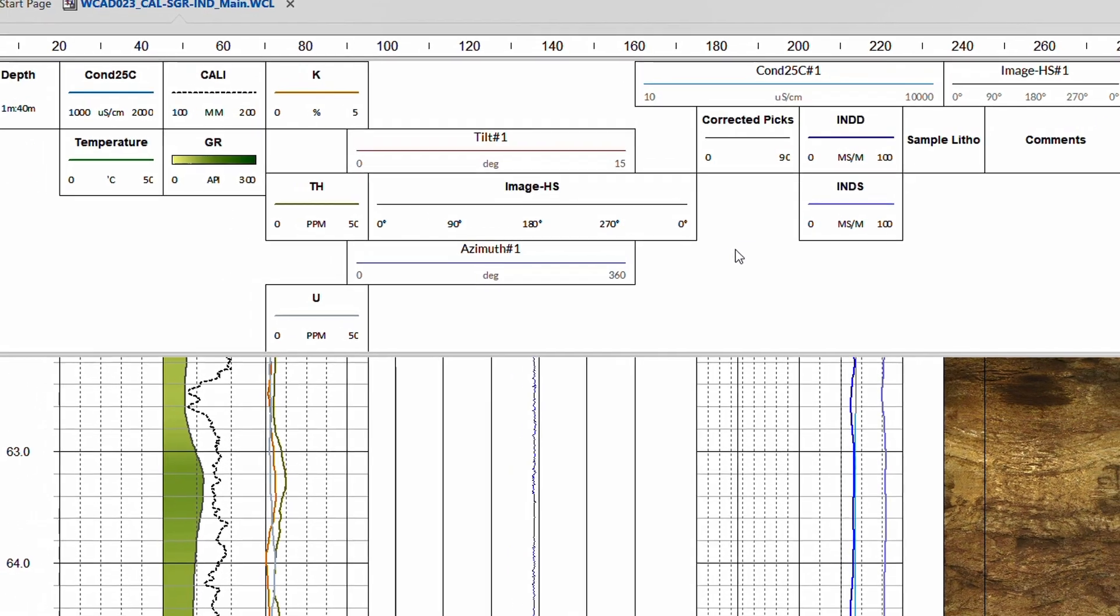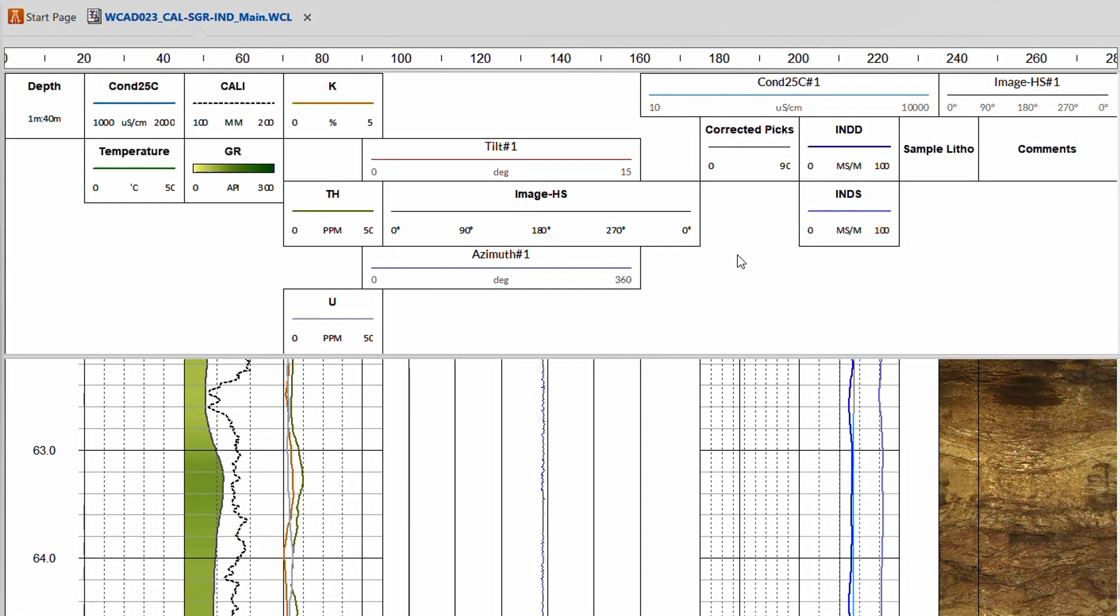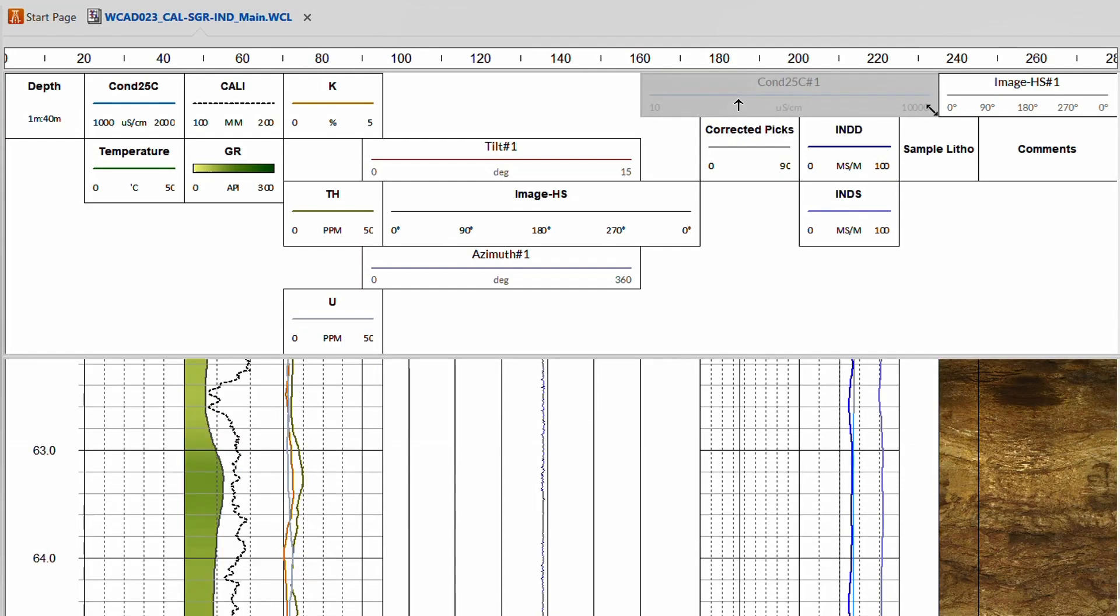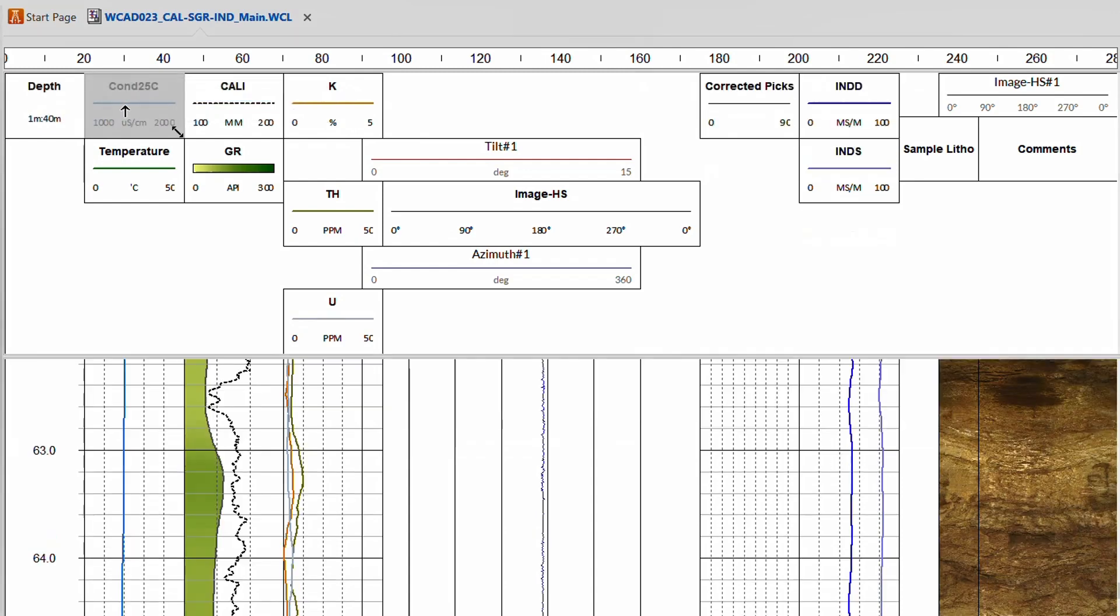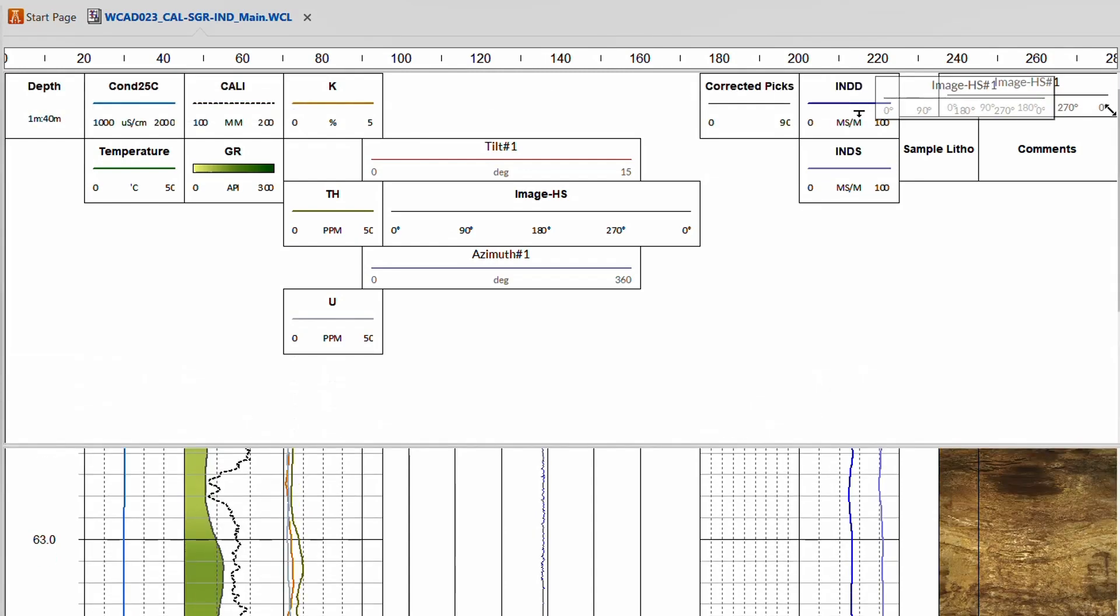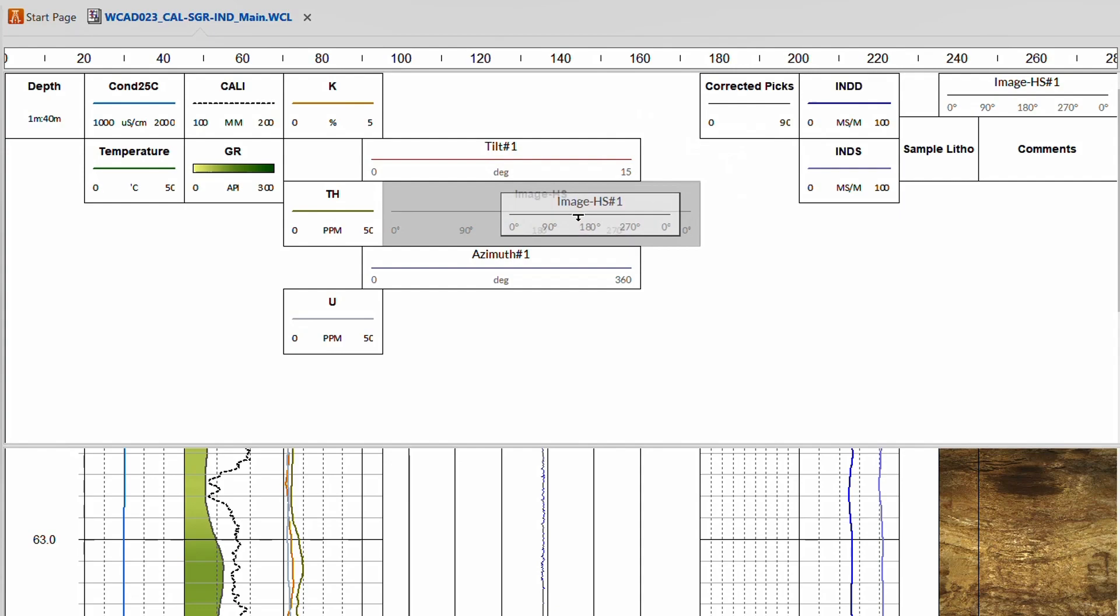Merging logs in WellCAD 5.7 has become much easier, especially if the target log is empty. Select the log you would like to merge, hold the shift key down, and drag the log's title box onto the one of the target log. Select, shift, and drag.